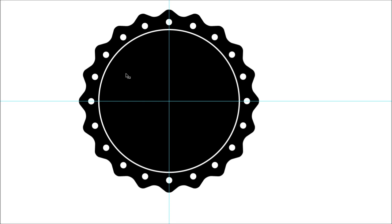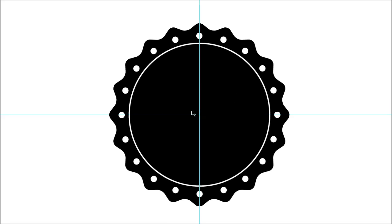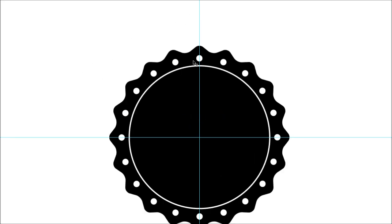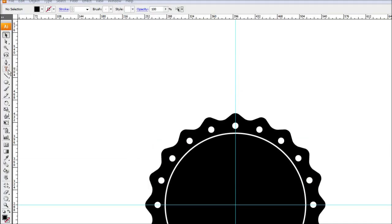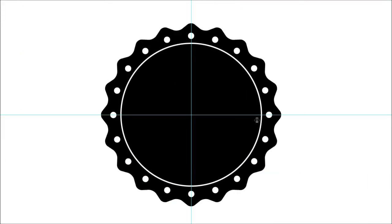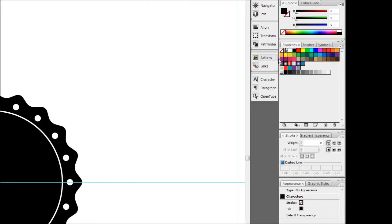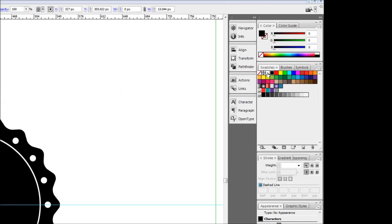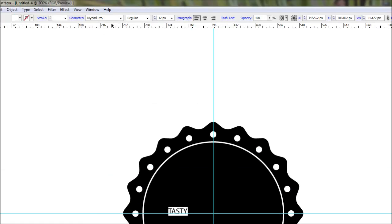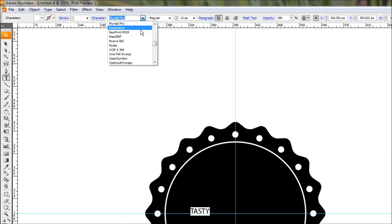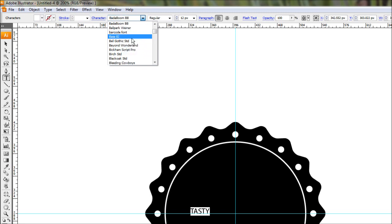Now we want to throw in some text. This can be anything you like. Since it's a bottle cap design, we'll throw in something fairly generic like in the example. Grab the text tool, make the color white so we can see it, and type in something generic. I'm going to choose tasty because that's fairly generic. We'll choose a pretty nice retro font. I've downloaded a font from font squirrel called ballpark.